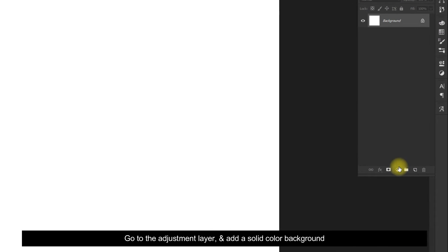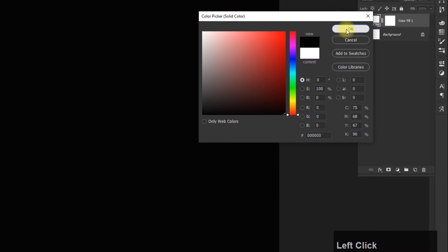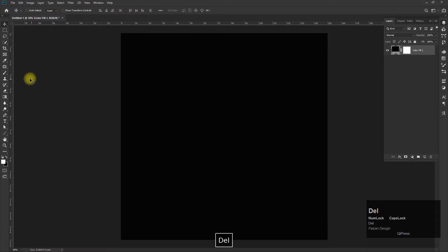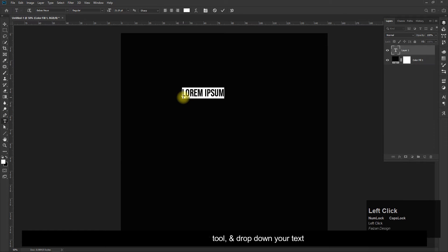Go to the adjustment layer and add a solid color background. Now select the text tool and drop down your text.